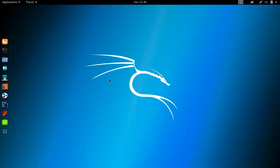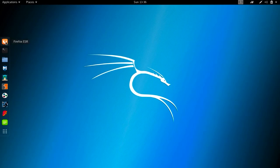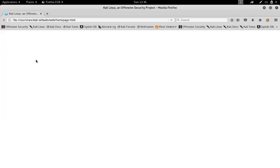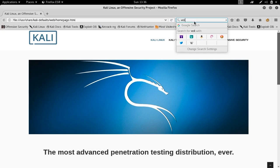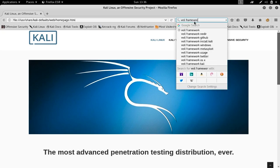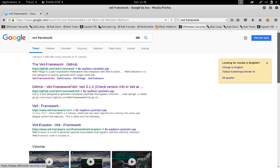We're going to use a tool called Veil, and this tool will allow us to create our own backdoors and use them to open sessions and hack into Windows machines. To get started, I'm going to open Firefox and find the Veil GitHub page. Just Google 'Veil framework' — it's spelled V-E-I-L — and the first result is the GitHub page.